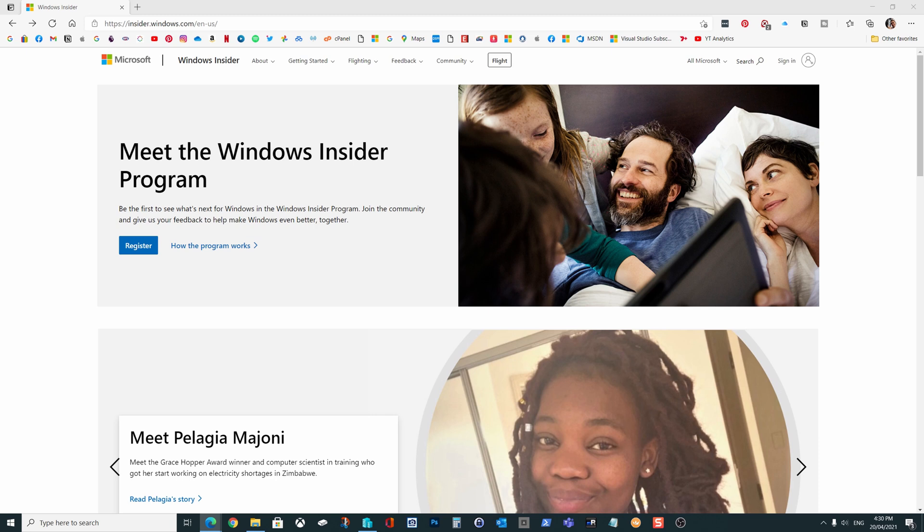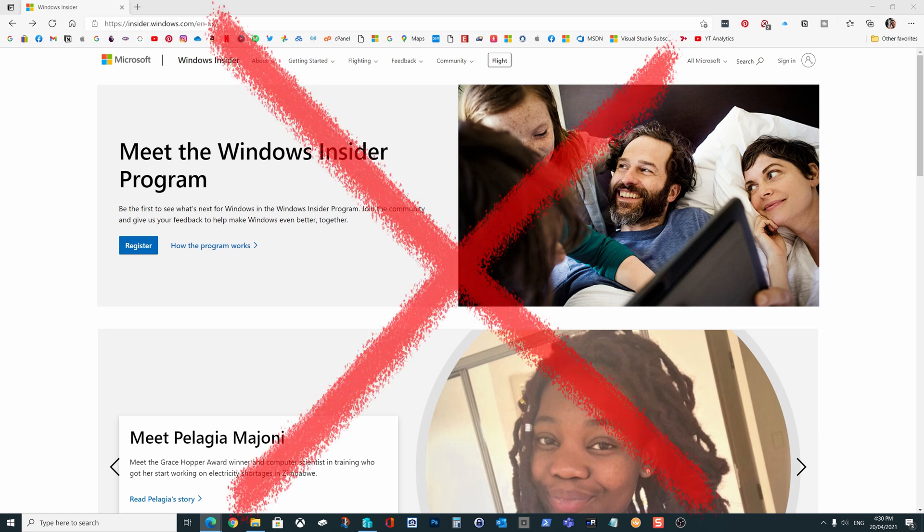Now a word of warning though, running beta software on your main computer may cause you to have problems. Because let's be clear, beta code often does have bugs and issues, and if it's the PC that you rely on for work or anything important, then it's probably not a good idea to sacrifice that machine.